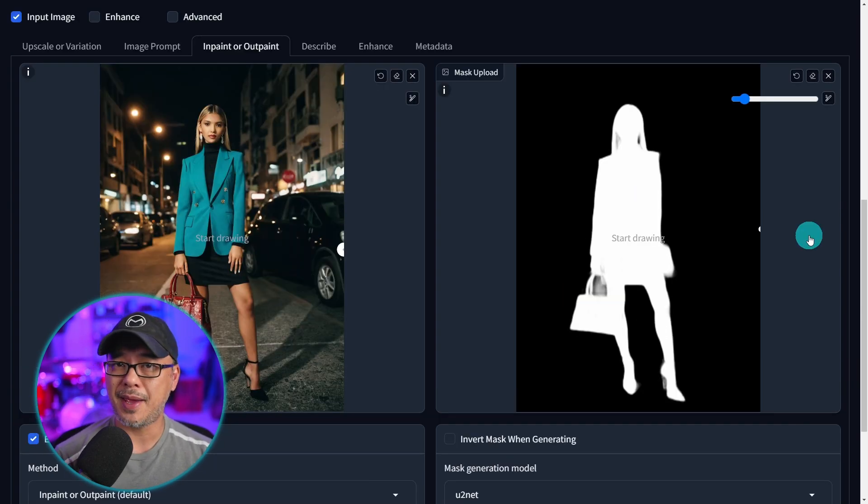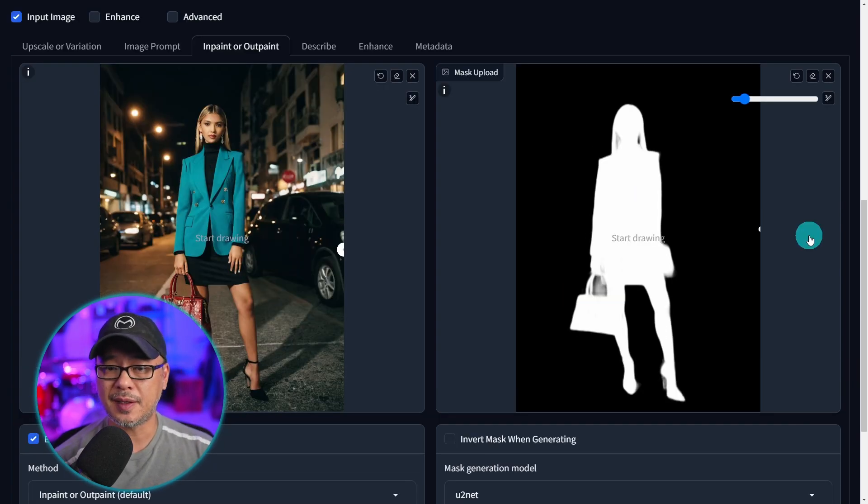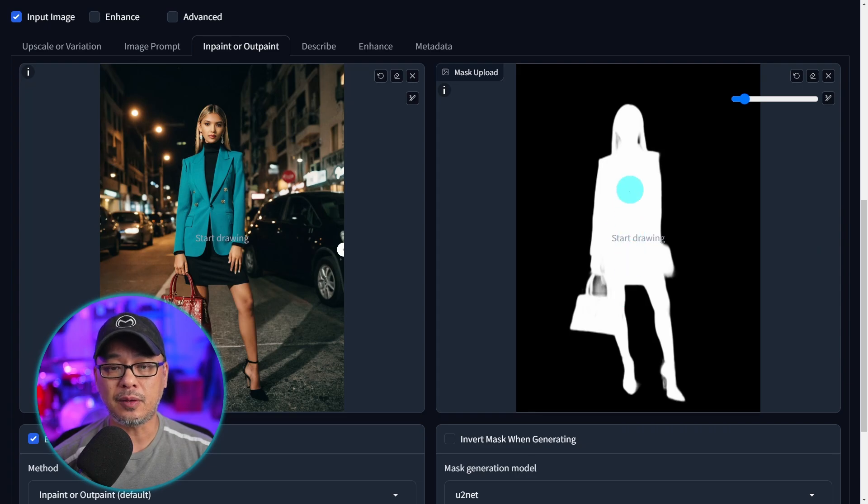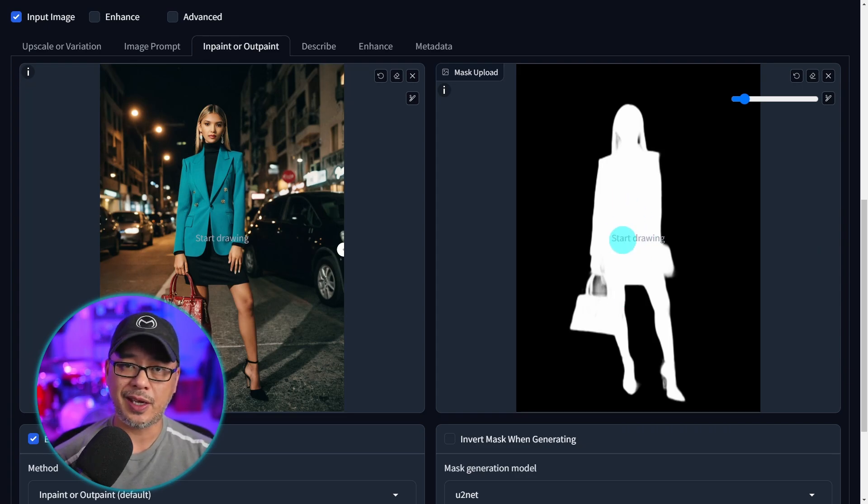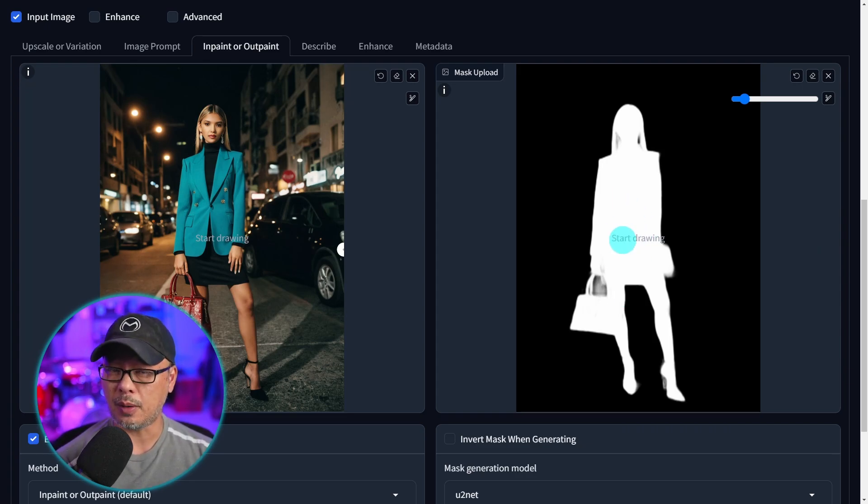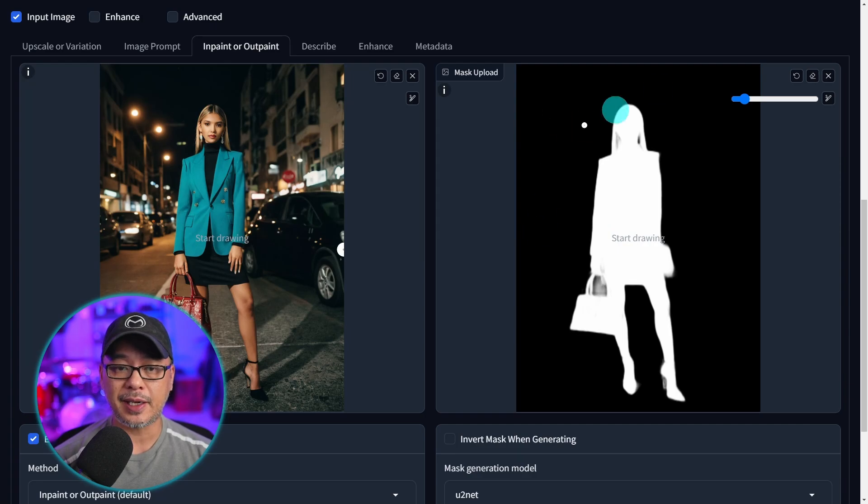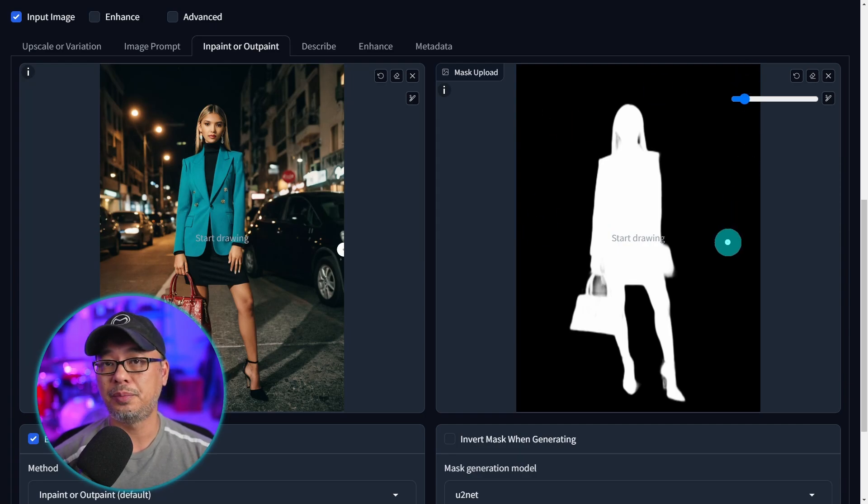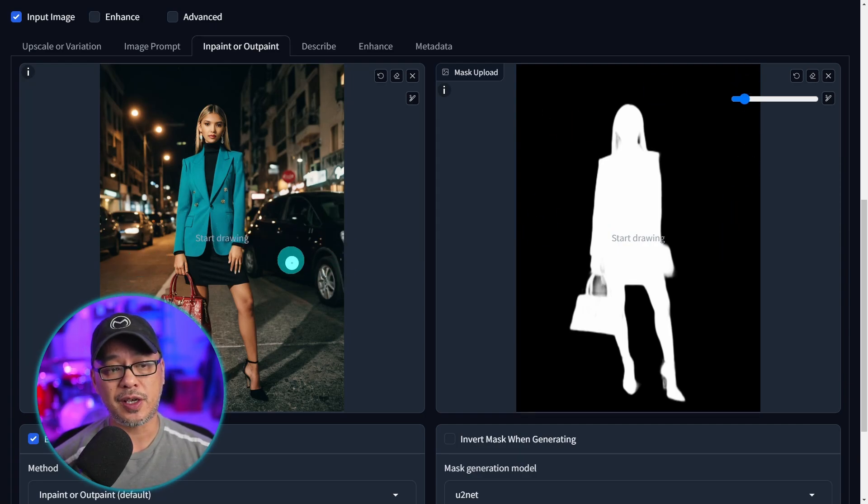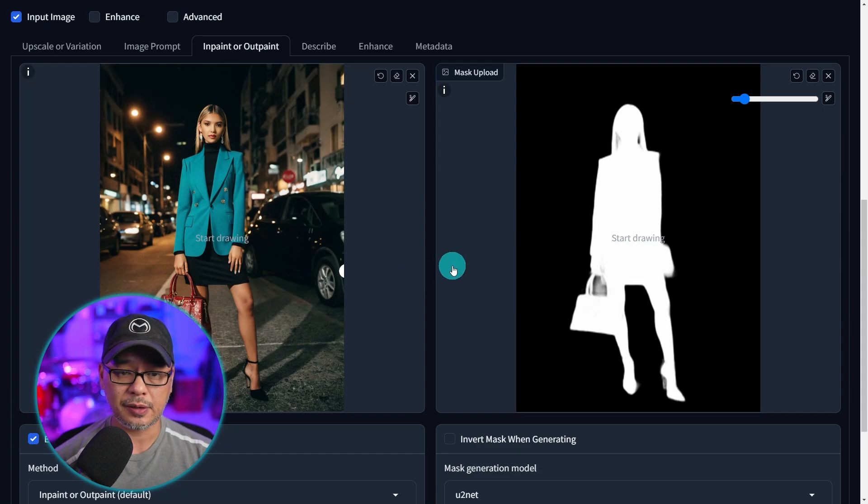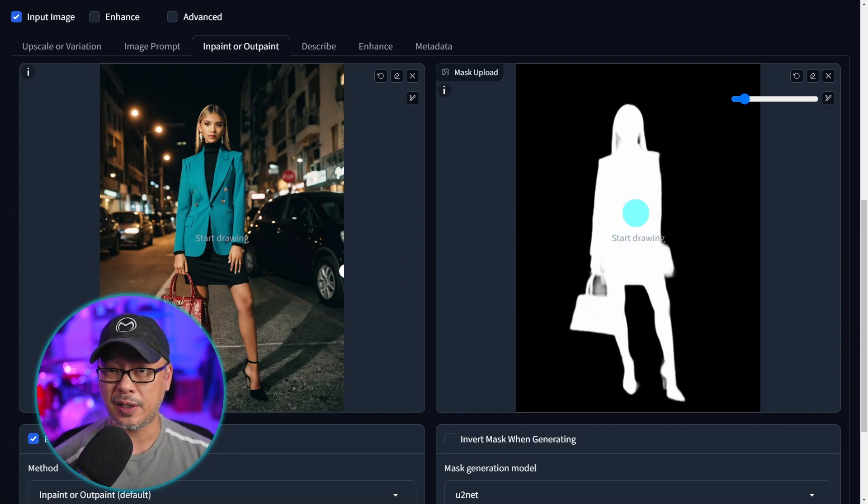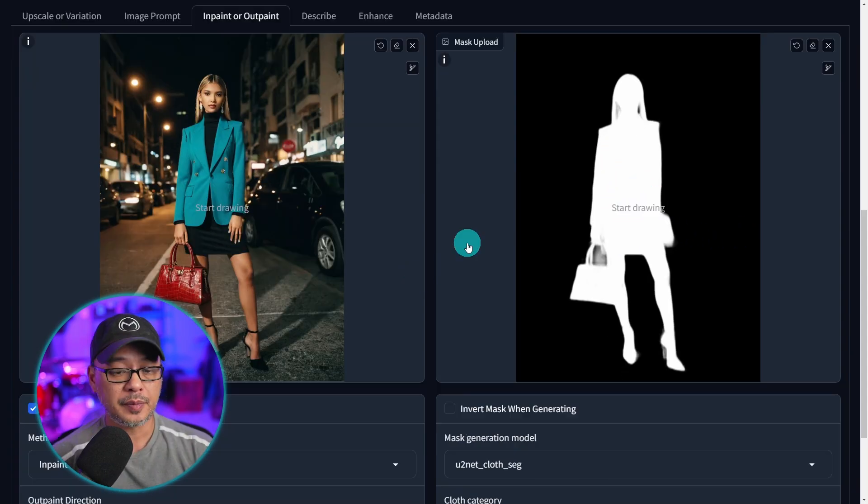Now if you don't know what masking is it's a way of selecting an object. Everything in white is what would be changed if you were to change your prompt for example and the black areas will be untouched. So if I change this prompt to something else which we'll do later it's only going to focus on the areas that are white.